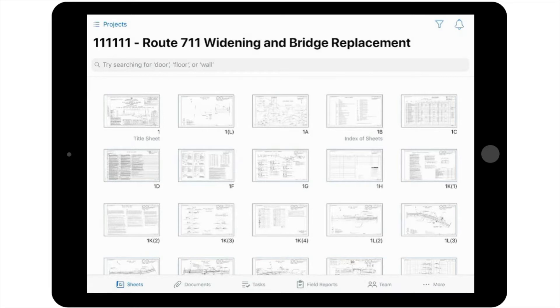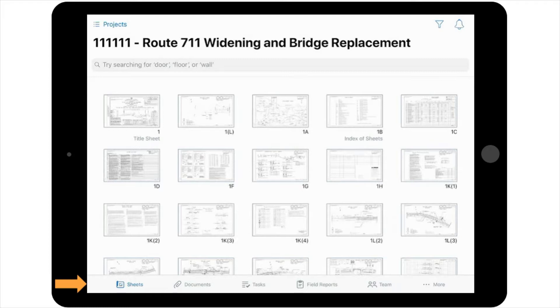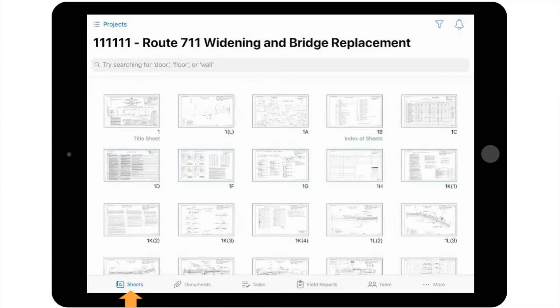Along the bottom of your screen is the navigation toolbar. This toolbar contains helpful icons that will help you navigate all of your project information. The first icon on your navigation toolbar is the Sheets icon. Use this to access all of the sheets that have been added to your project.